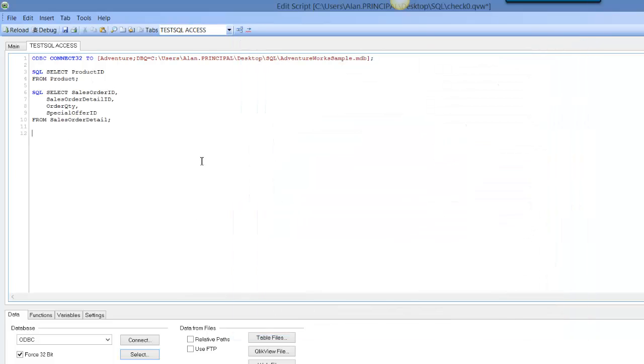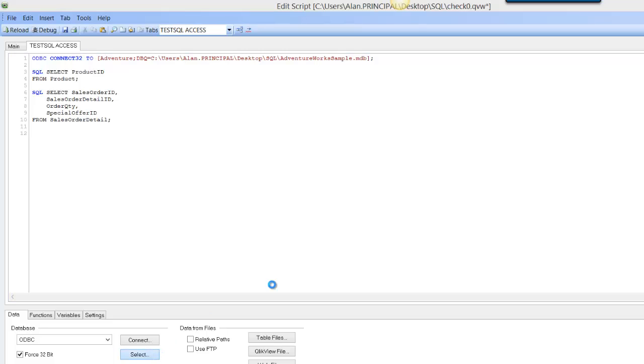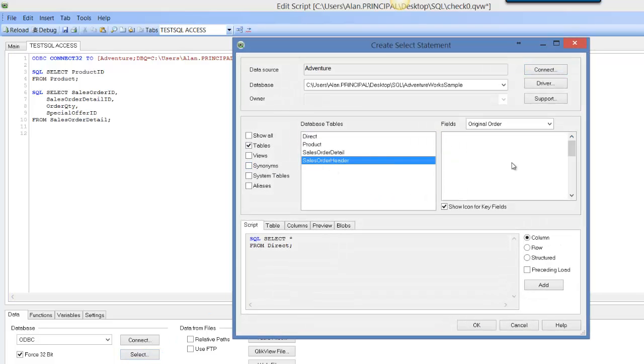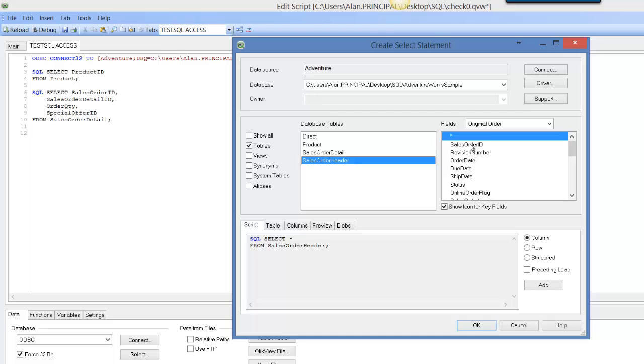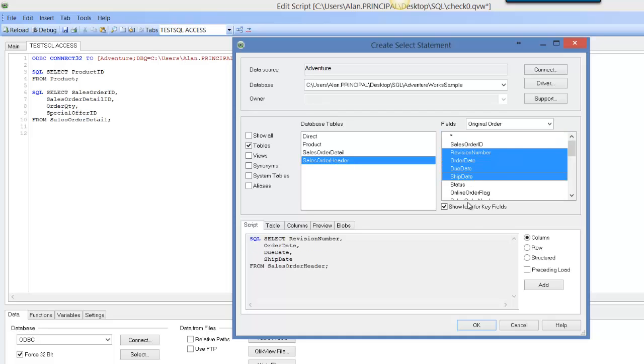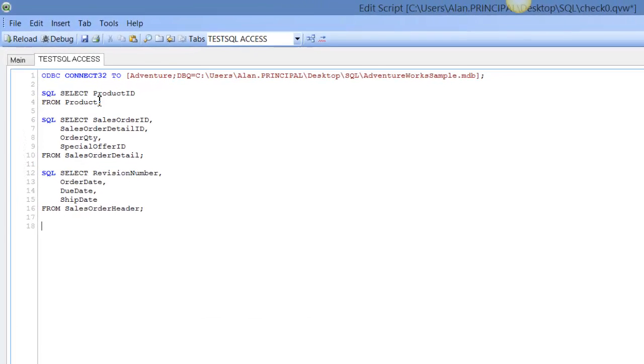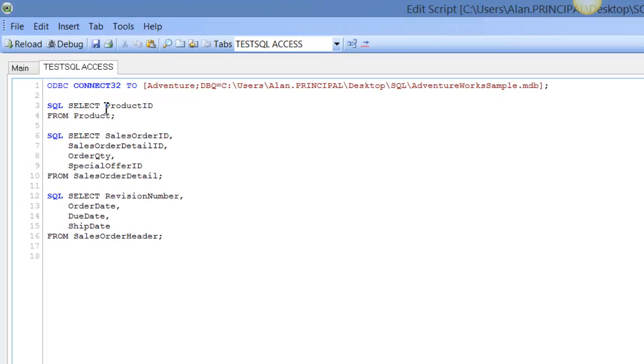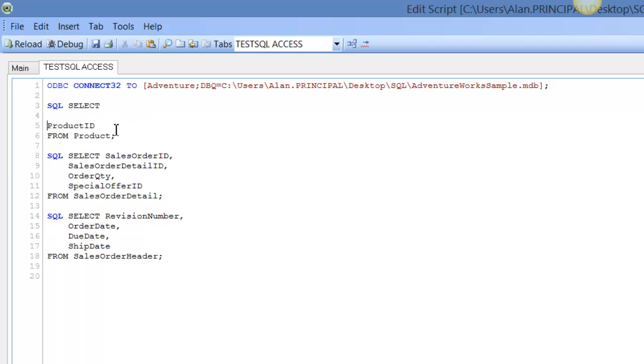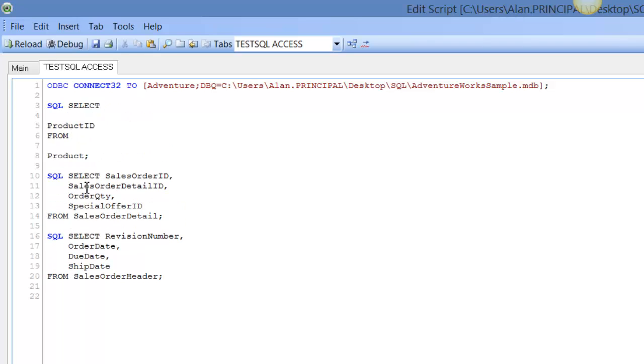We click OK on that, and we'd also select some details from the sales order header table, so we'd select these four fields again. What we want to do is just do a little bit of formatting on these to make it easier to read. This is the way I do it; you can do it any way you want.